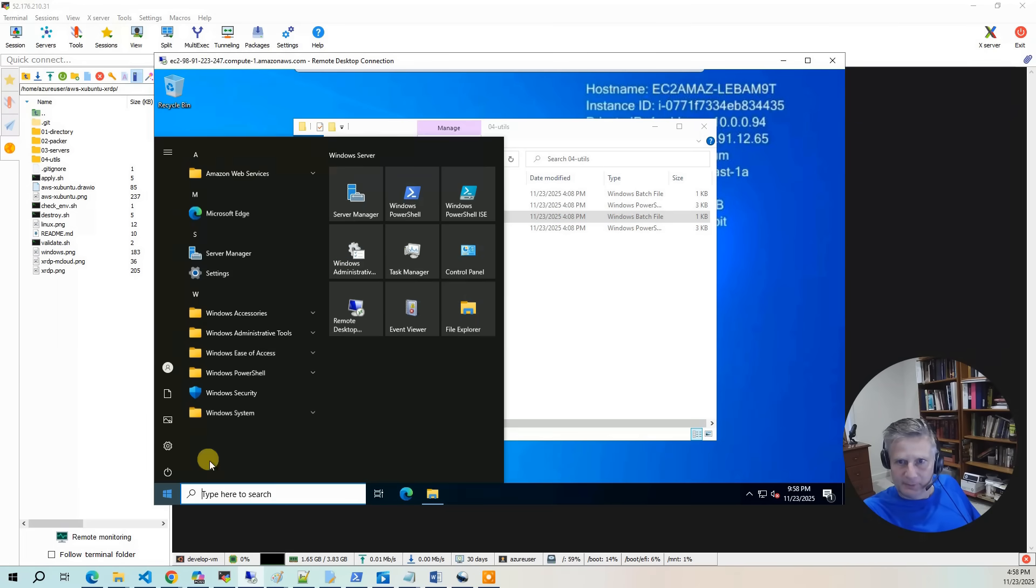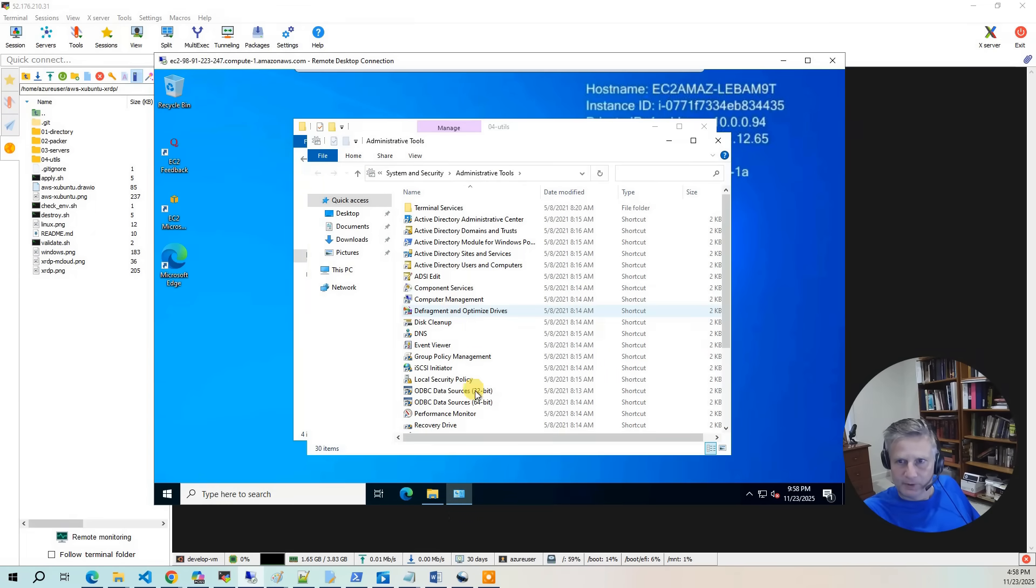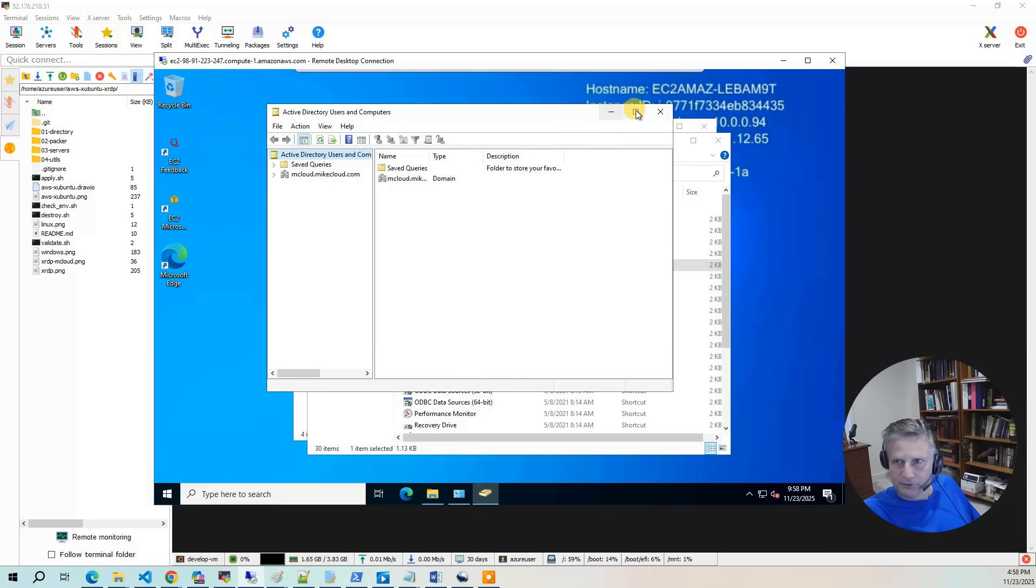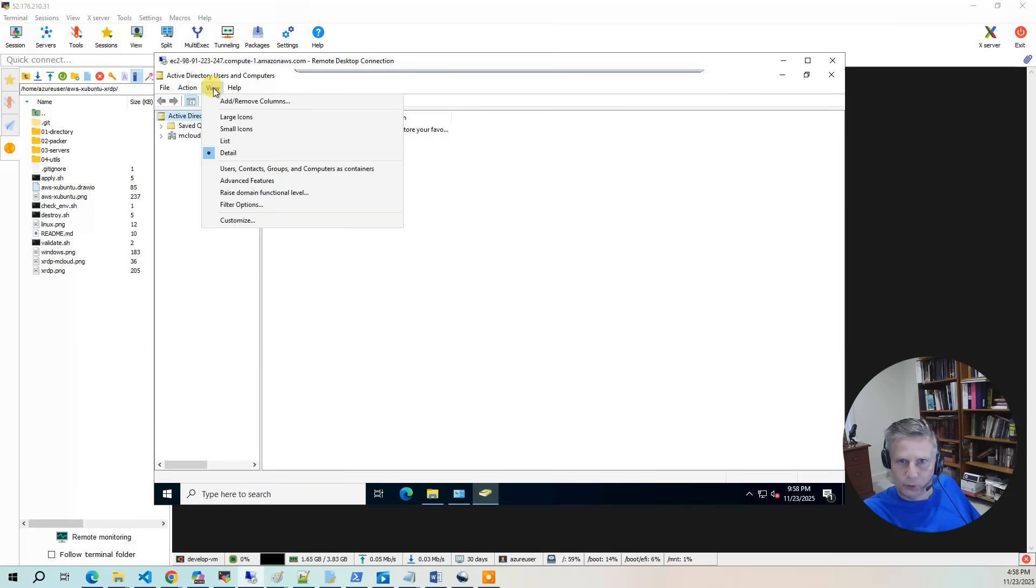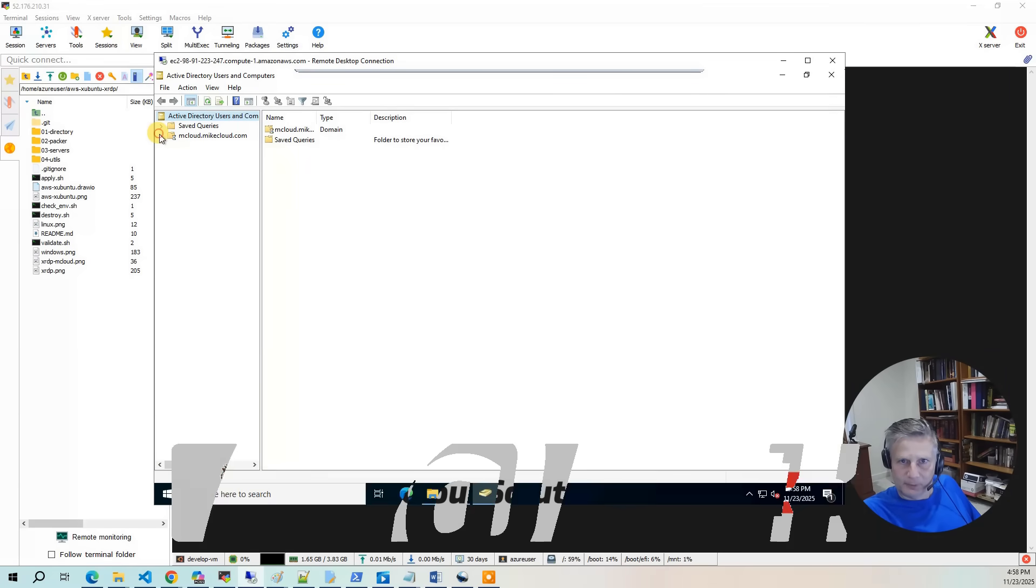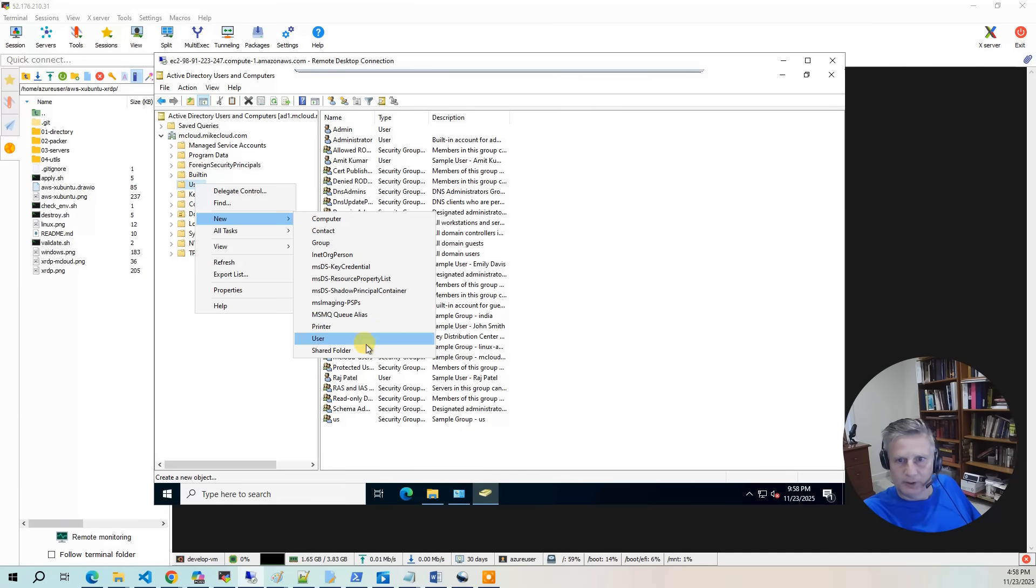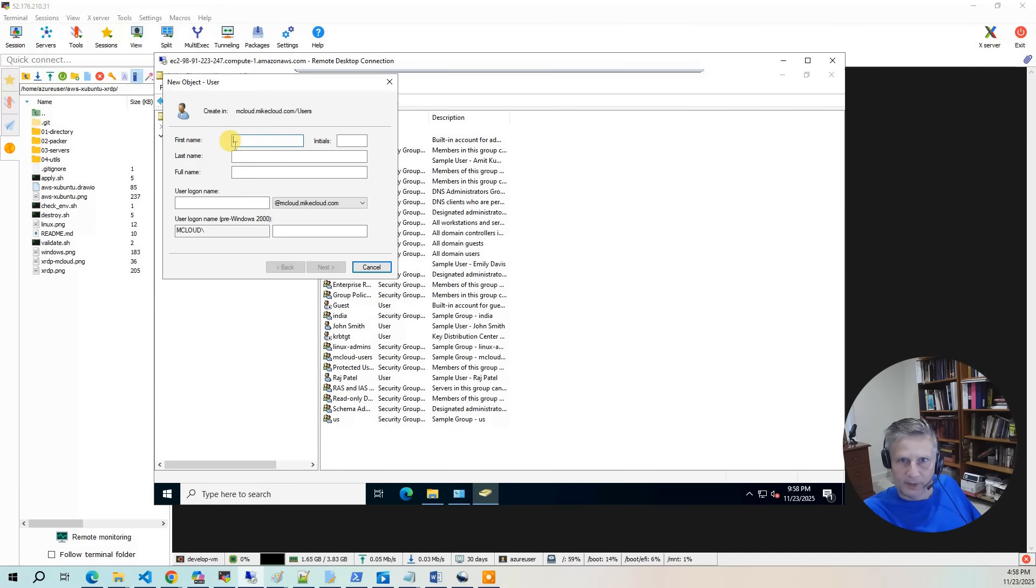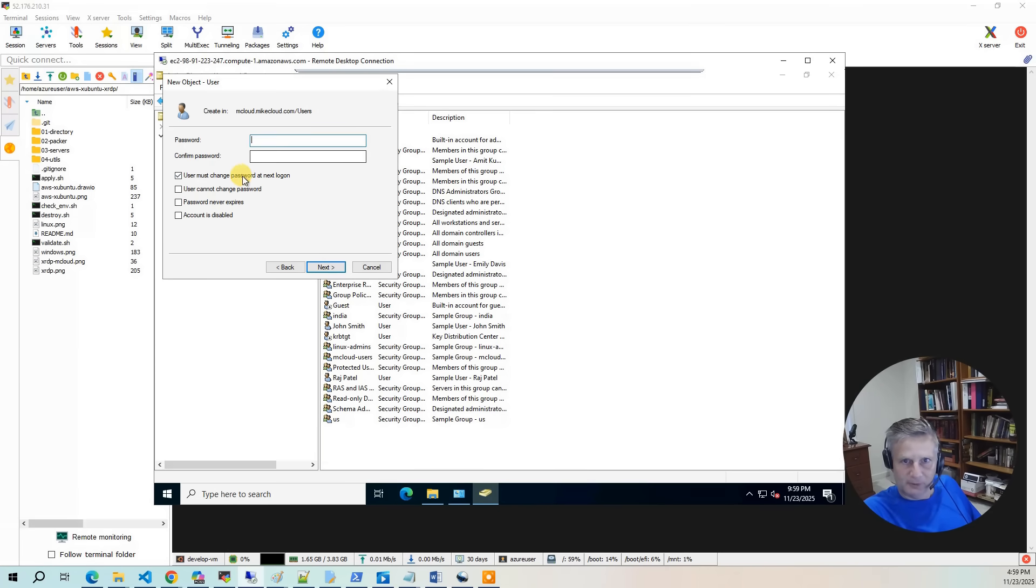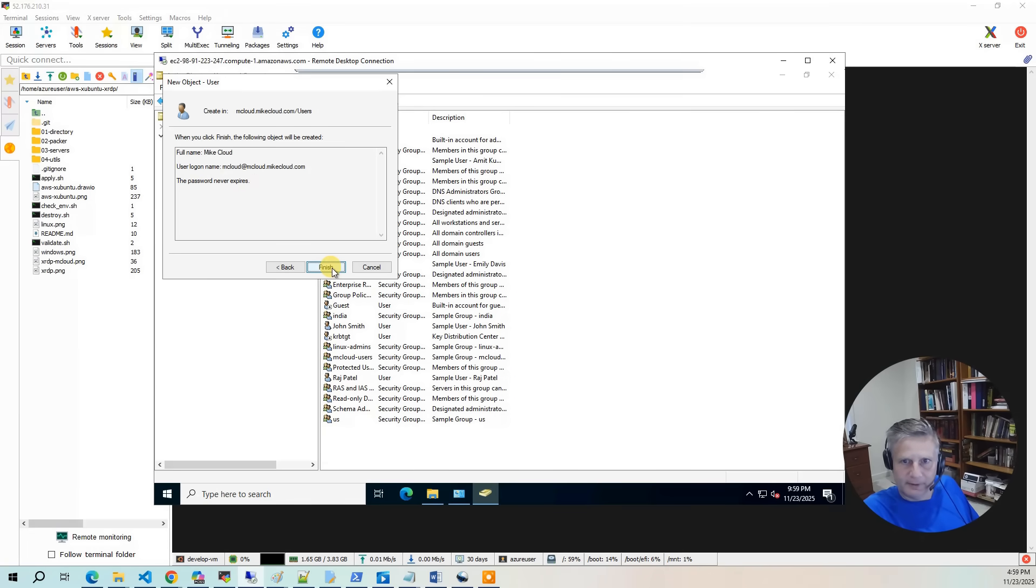And I'm going to bring up administrative tools. Then I'm going to do Active Directory Users and Groups. And the first thing I'm going to do is I'm going to do view advanced features. So I'm going to go and expand my domain. And I'm going to go to the users folder. And I'm going to say new user. I'm going to call the user mikecloud. I'm going to give it a user login of mcloud. Hit next. You need to specify a password. I'm going to say don't expire. Hit next. And it's going to finish.